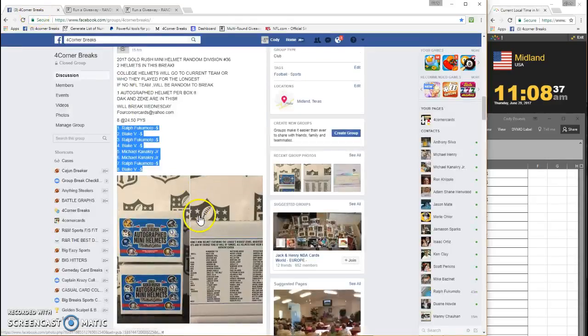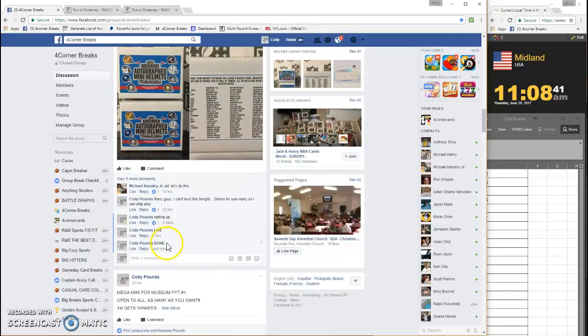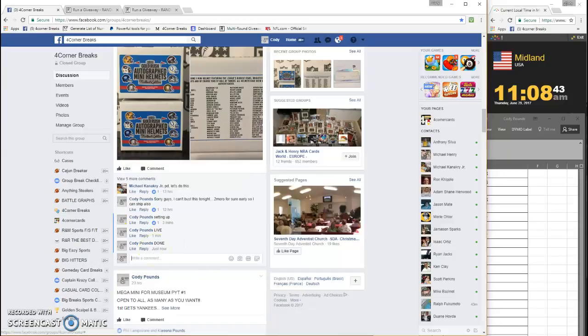And we are done. Timestamp 1108, thanks guys.